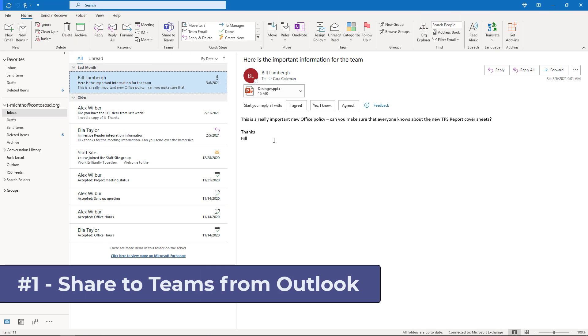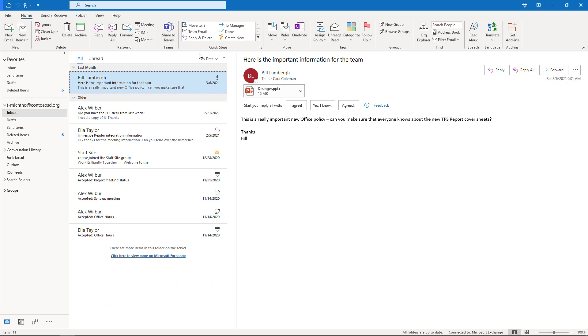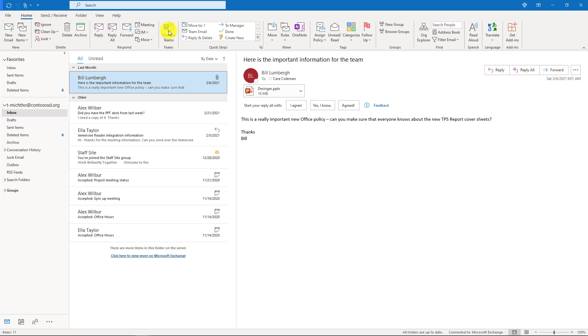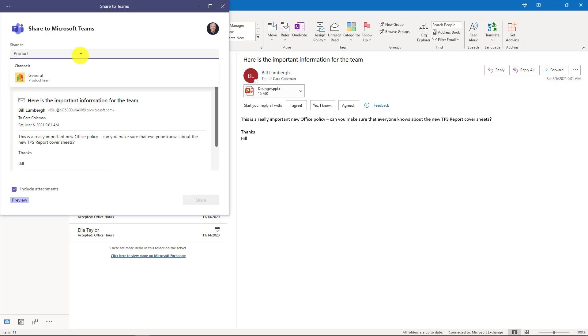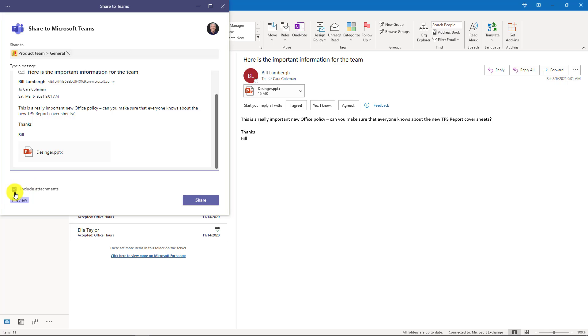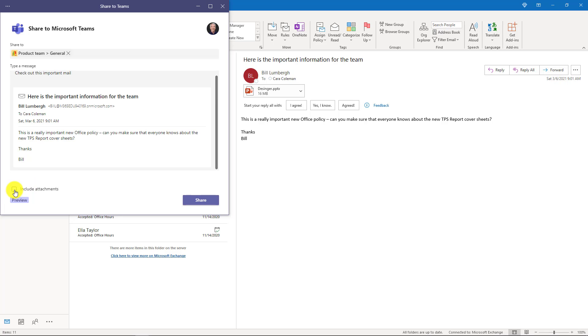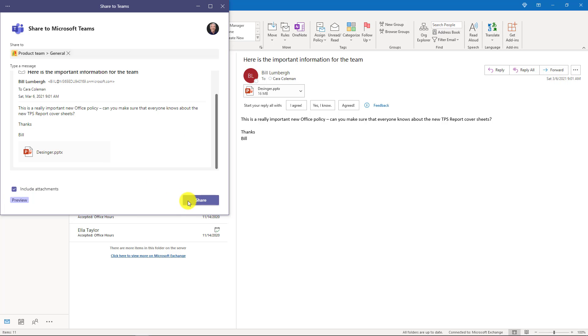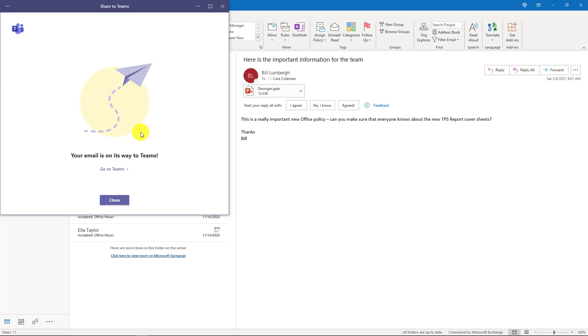The first new feature is this new share to Teams button in Outlook. You'll need Outlook Office 365 version. If I've got an email message here and I want to share this mail directly into Teams, I just click this button when the message is selected and you type in where you want to put it. I've got my product team, I'll select general, and I can even add a message if I want. I have attachments in this. If I don't want to put the attachments I can uncheck that, but I'll check it and click share. And now it's sending this mail right into that Teams channel.